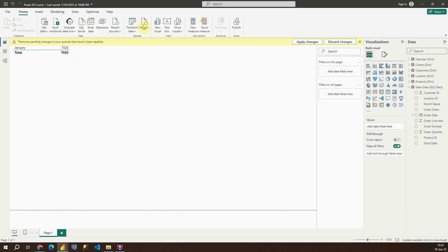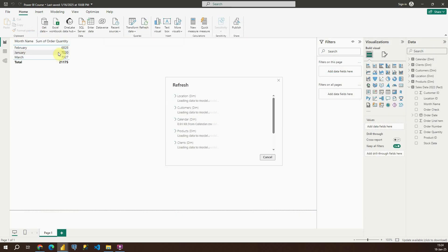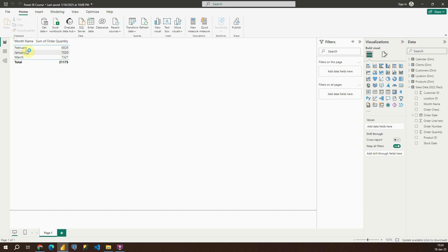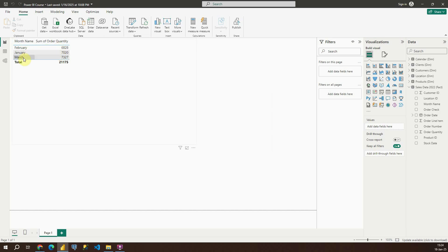We will need to refresh our data. Basically everything is loaded properly and we now have data for January, February, and March. That's the way how you can filter your data and exclude it from your report if it's not needed.